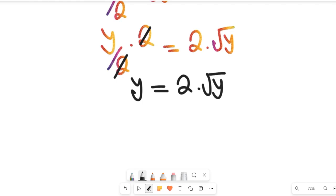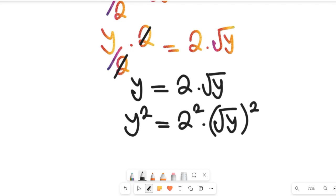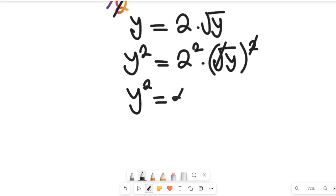Now I'm going to square both sides so as to clear that square root. If we square both sides, we are going to have y squared equal to 2 squared multiplied by the square root of y, all squared. From here, the square root and the square cancel each other, and we are left with y squared equal to 4 — because 2 squared is 4 — multiplied by y.